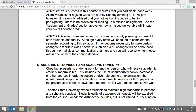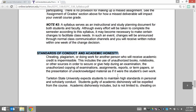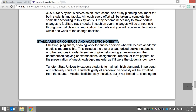Next is our standards of conduct and academic honesty section. Like other statements you've seen in other syllabi, it sets the expectation that I and Tarleton expect you to maintain high standards of personal and scholarly conduct.